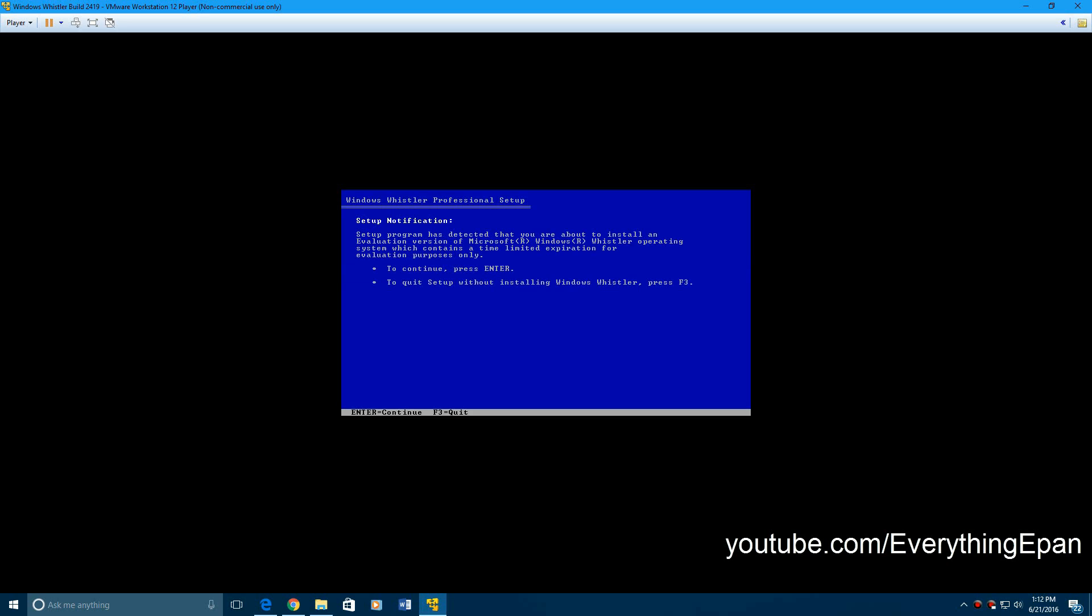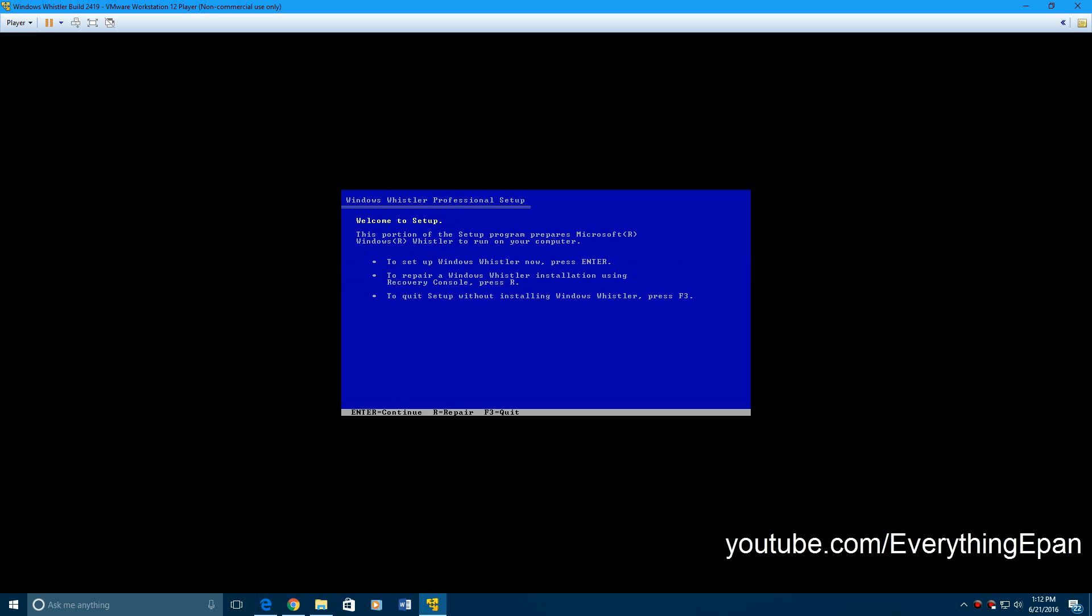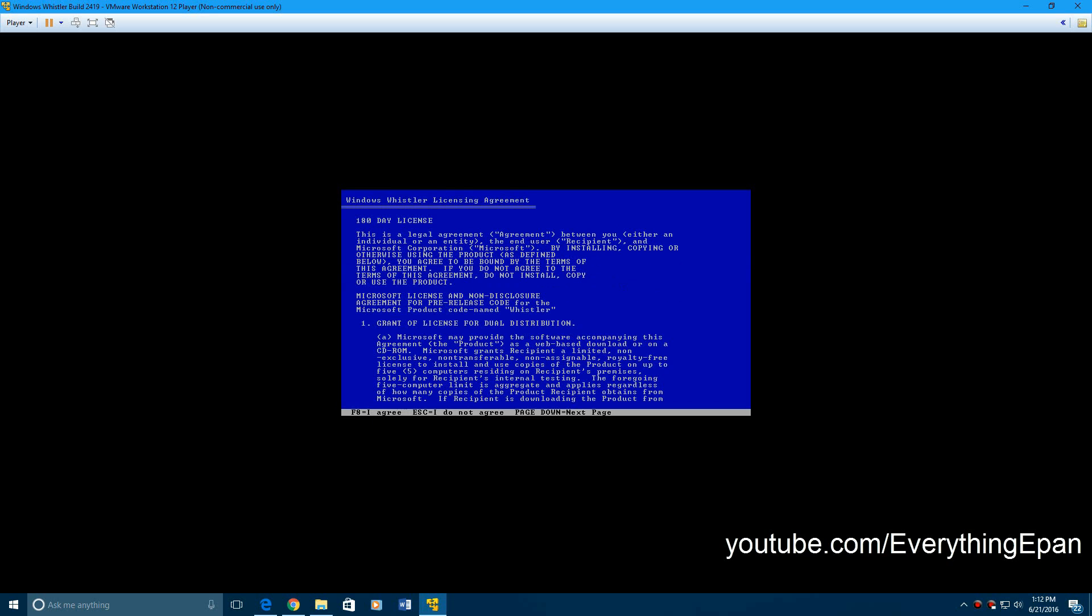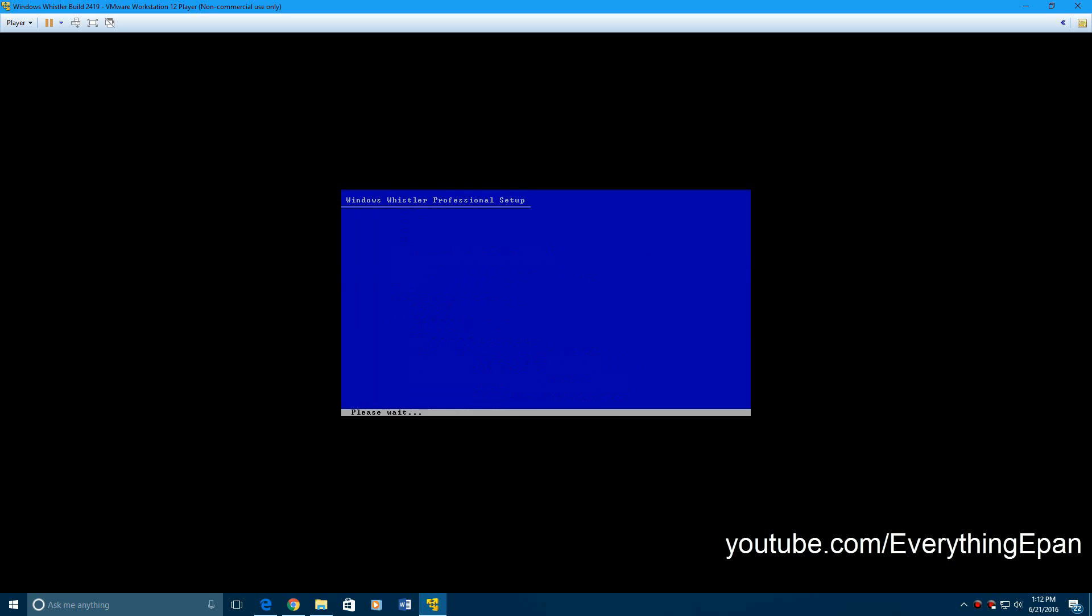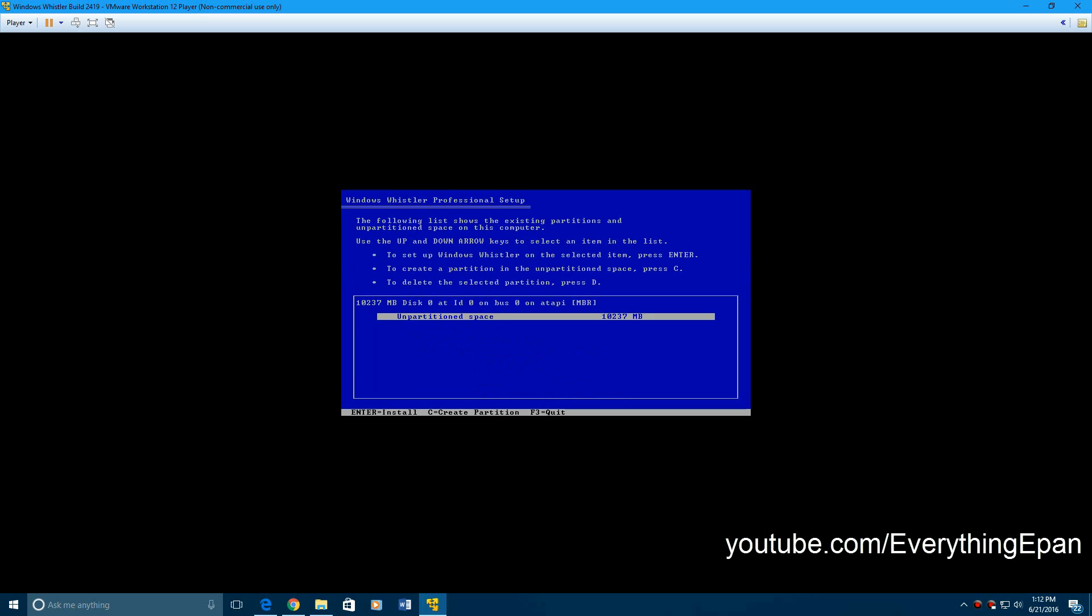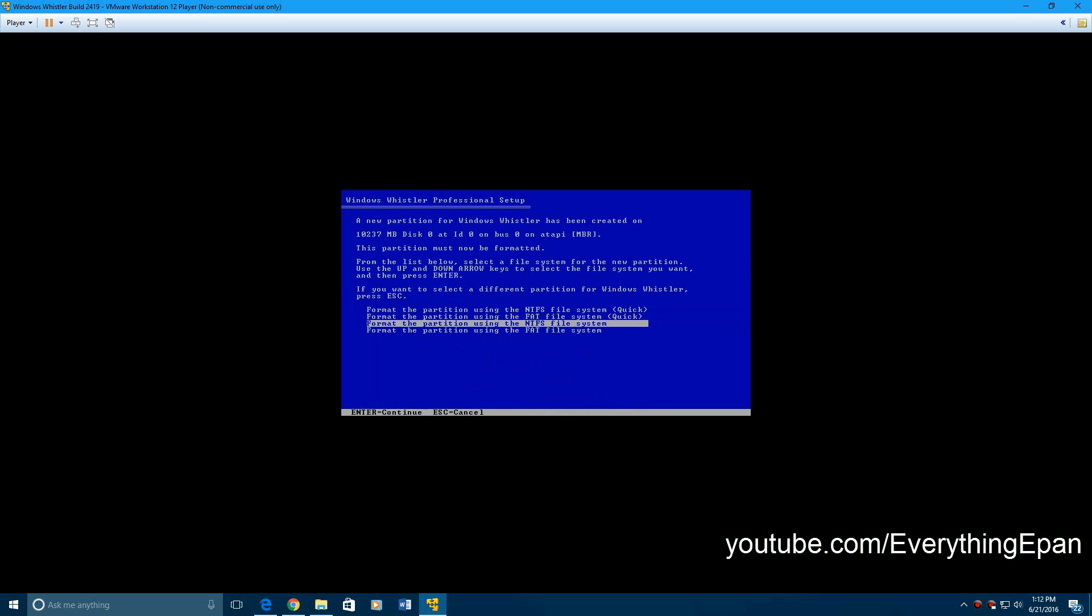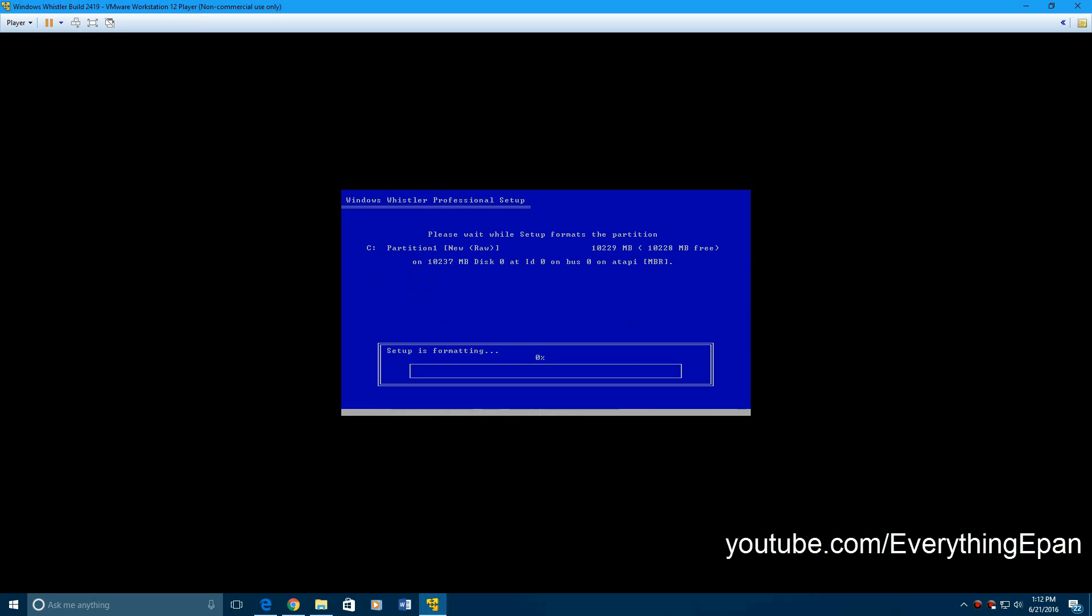When it loads up, it'll get you to the license agreement screen. It'll say something about the evaluation version, just enter here, hit enter again, then go ahead and F8 to accept the license and terms of agreements. Install this by hitting enter on that partition, go up to NTFS file system quick, hit enter. It's going to format the drive.